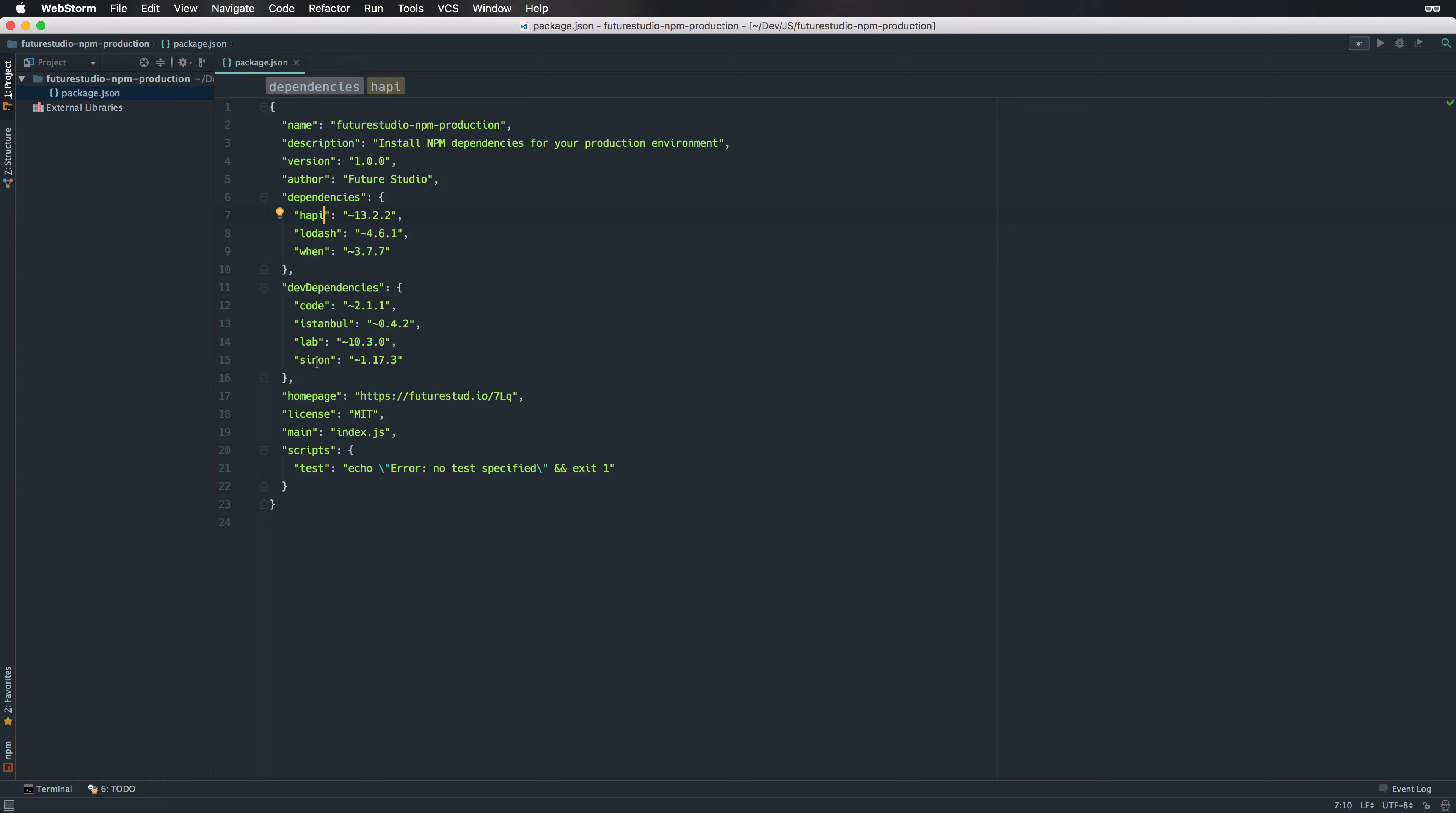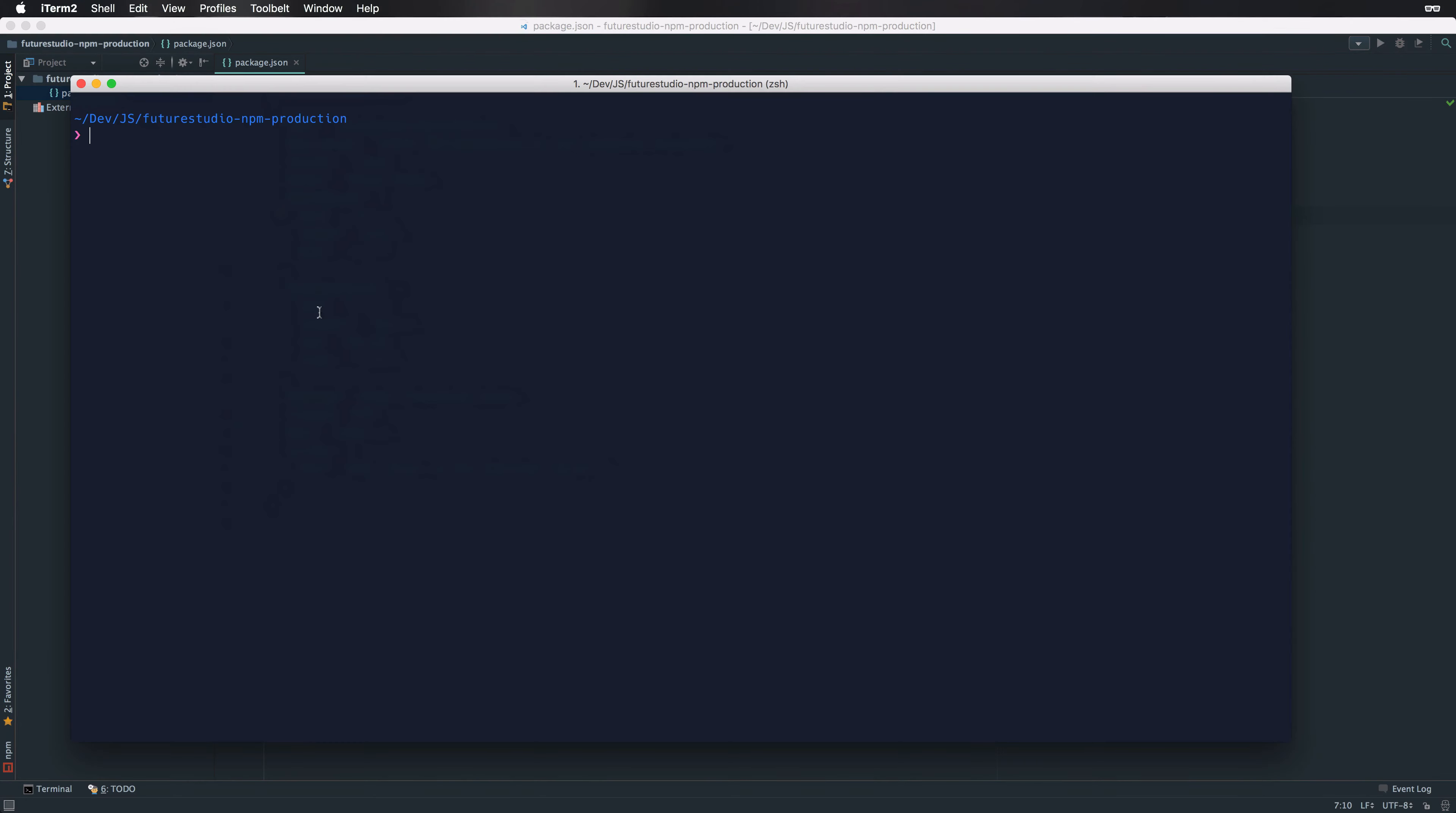Deploying an application might run through a continuous integration process that installs all dependencies and runs the defined tests. Within the production stage we don't need the development dependencies and we can skip the installation. Using the command npm install, let me show you first - I've not installed any dependencies.